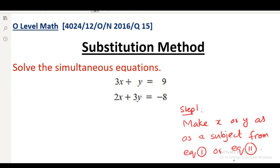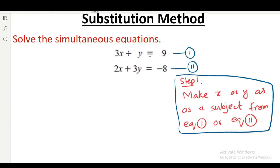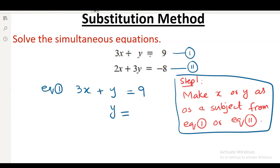There are two equations here, equation number one and equation number two. In equation number one, it is very easy to make y as a subject. Equation number one is 3x plus y equals to 9, and now making y as a subject: y equals to 9 minus 3x.